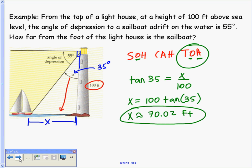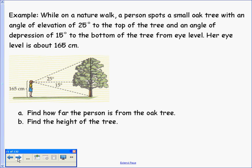The next problem has a bit more going on. A person spots a small oak tree with an angle of elevation of 25 degrees and an angle of depression of 15 degrees to the bottom of the same tree. Her eye level is about 165 centimeters. We want to find how far the person is from the tree and the height of the tree.